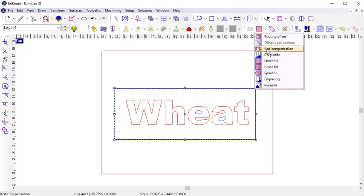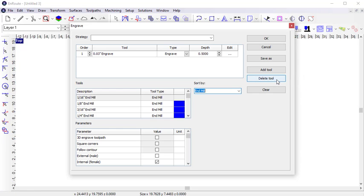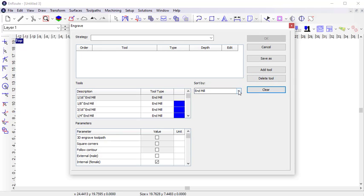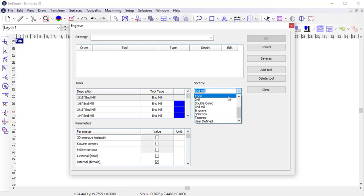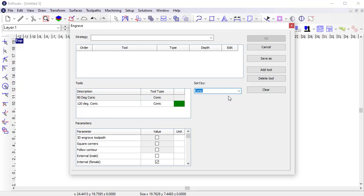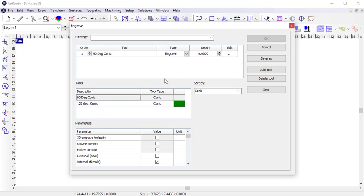Next up is the engraved toolpath strategy. There are 2D engraves and 3D engraves, which will create two very different results. A 2D engraved will follow the contours engraved to the specified depth, which can be done with any tool, but it is especially useful when using a shaped tool like a conic. I'm going to select my 90 degree conic and engrave to a depth of a quarter of an inch.